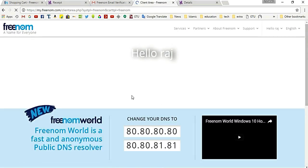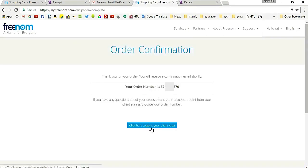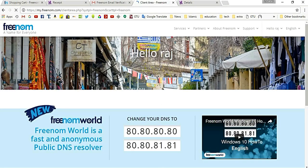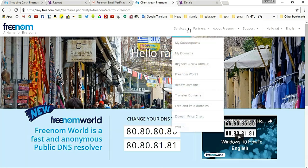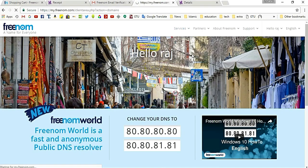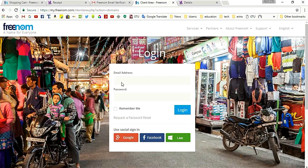Click 'Here to go to your Client Area'. Go to 'Services' and click on 'My Domains'. Enter your email address and password and log in.